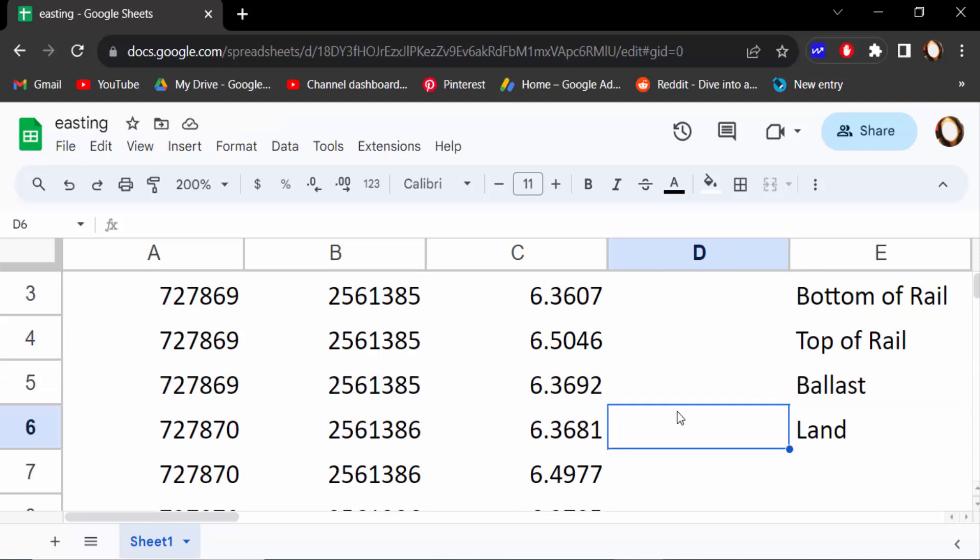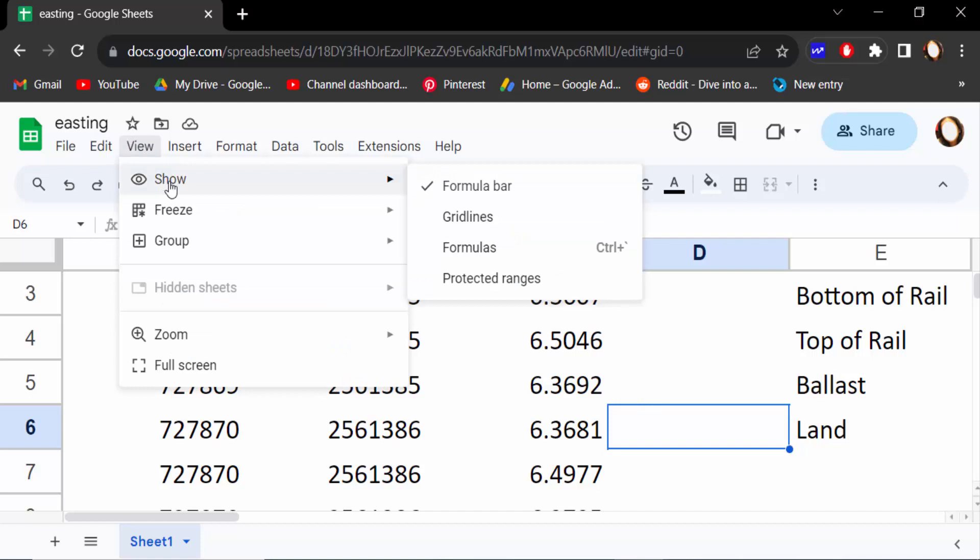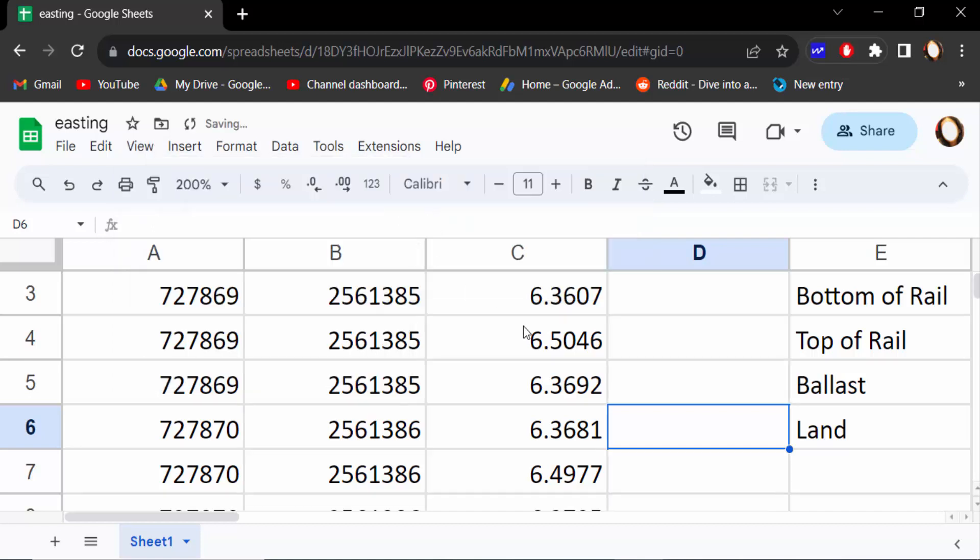And again, I go to View and click here on Show. This is Grid Lines, and there is no tick mark on, so I turn on this tick mark, and see, these are gridlines.